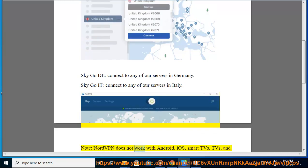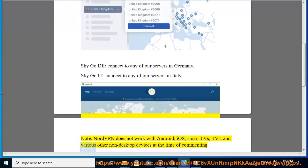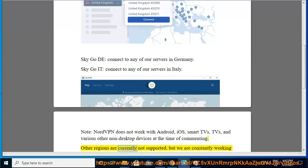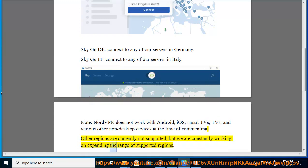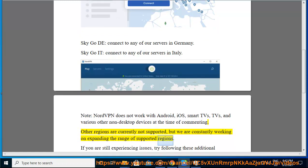NordVPN does not work with Android, iOS, Smart TVs, and various other non-desktop devices at the time of this writing. Other regions are currently not supported, but we are constantly working on expanding the range of supported regions.